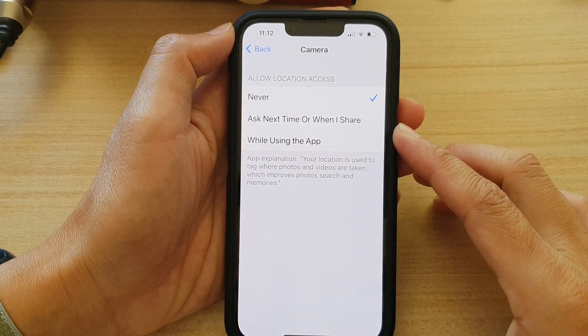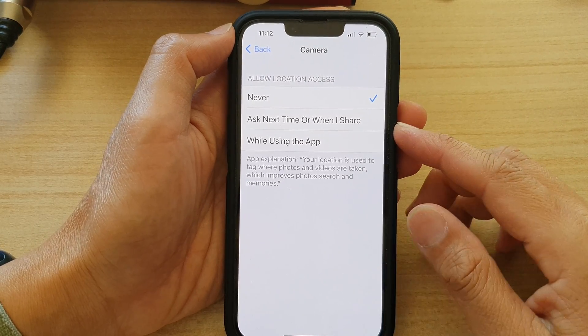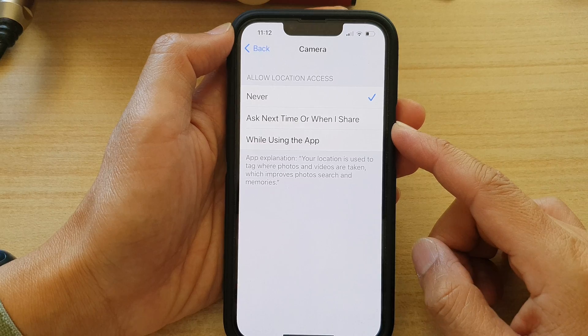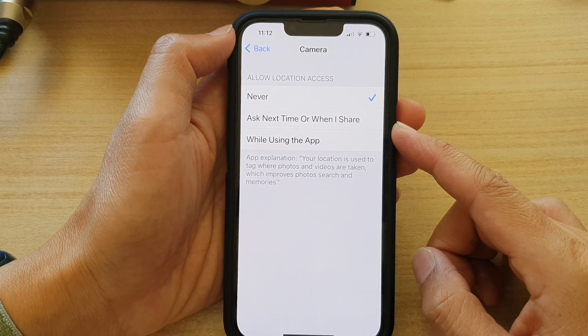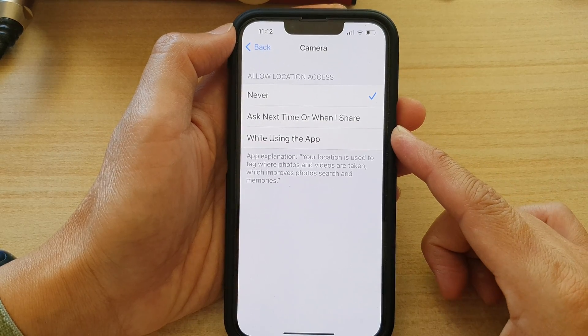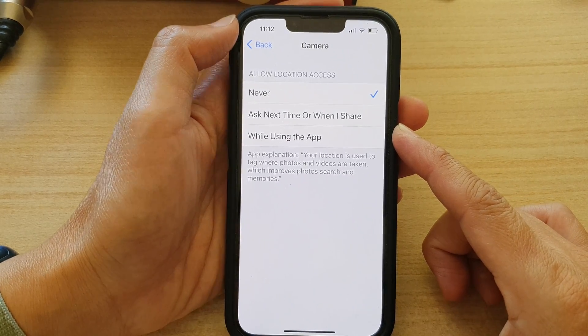Hey guys, in this video we're going to take a look at how you can turn on or off camera location tags on the iPhone 13 or the iPhone 13 Pro.